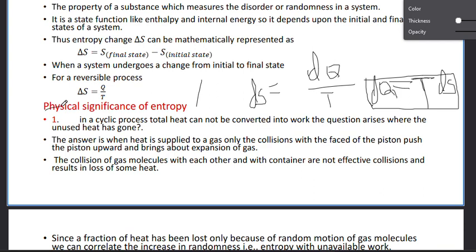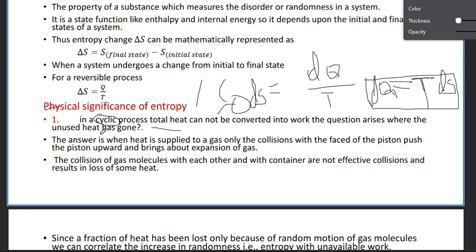Now, physical significance. In a cyclic process, total heat cannot be converted into work. The question arises: where has the unused heat gone? In a heat engine, the working substance cannot utilize the whole heat — it uses part of the heat and the remaining heat is given to the sink.